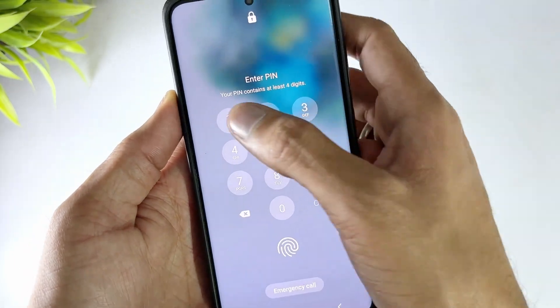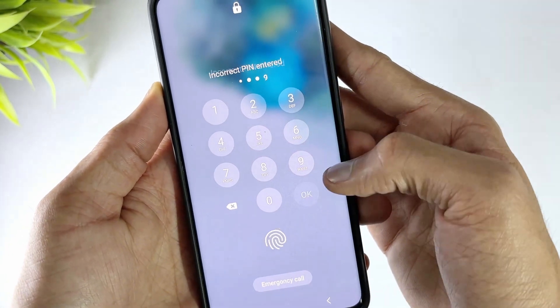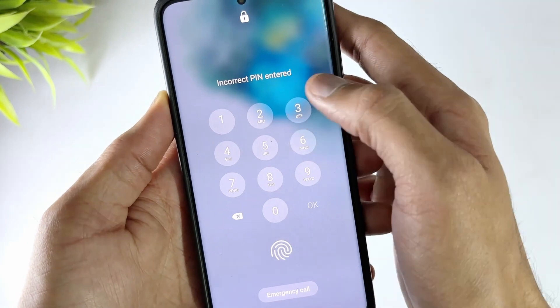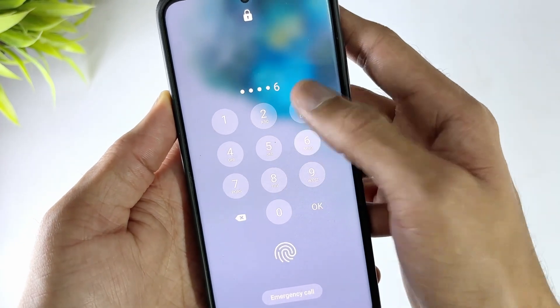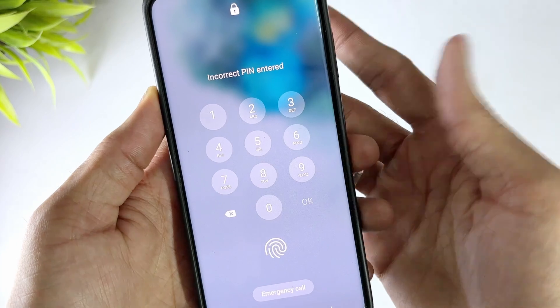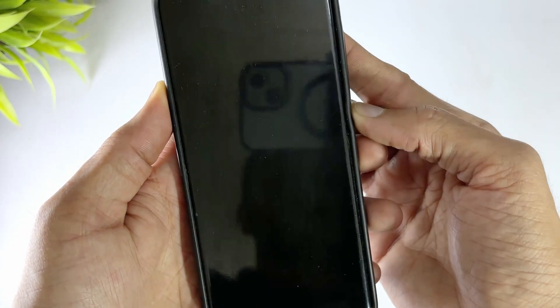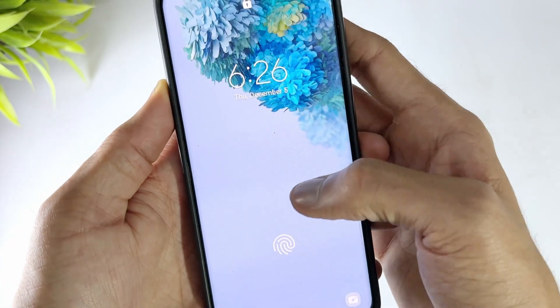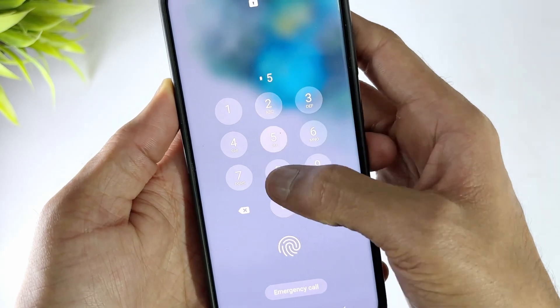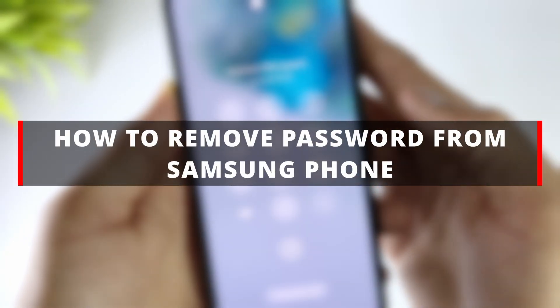If you've forgotten your password, it's important to know how to remove it and regain access to your Samsung phone. There are several methods to do this, such as modifying settings or removing the lock screen. While effective, these methods carry risks, including potential data theft, time waste, and high costs. Therefore, we will share efficient and safe methods to help you quickly remove the password from your Samsung phone.